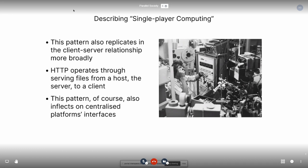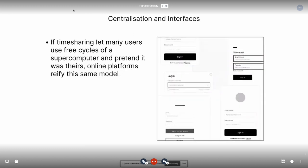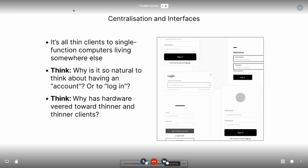When it comes to the way that we use computers today with the internet, we have the client-server relationship by and large through HTTP, which is that we serve files from a host to a client. And in the same way that it replicates itself in the client-server relationship, it also replicates itself on centralized platforms' interfaces. If timesharing let many users use free cycles of a supercomputer and pretend it was theirs, then online platforms reify this exact same model — they make it quite literal. We all have very complex devices that are acting as thin clients to single-function computers.